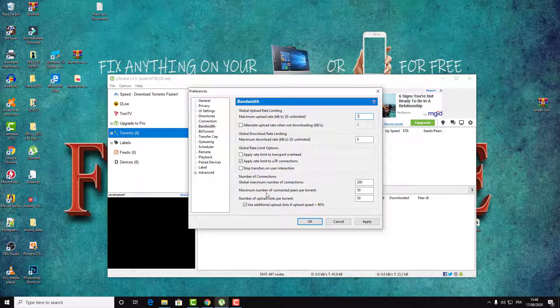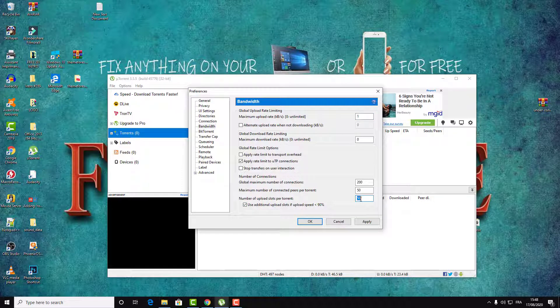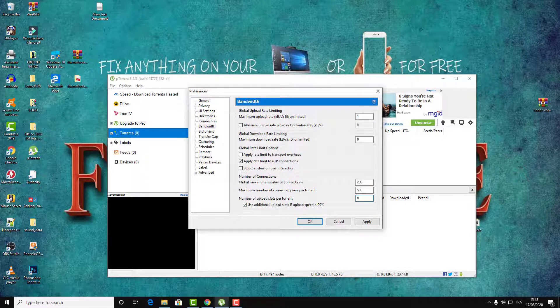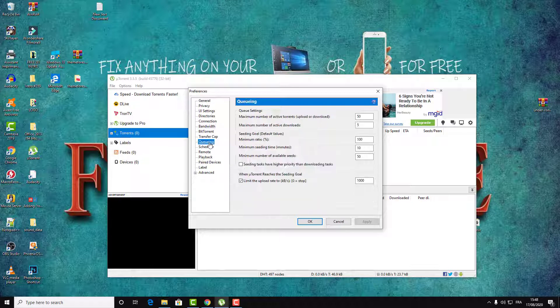Here you have the number of upload slots per torrent. Make sure to set it as zero and then click on Apply. Then let's go to Queueing.